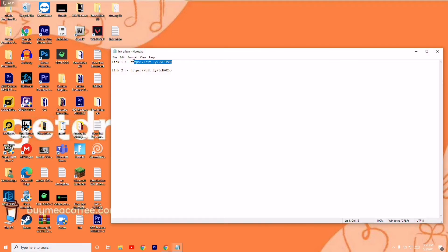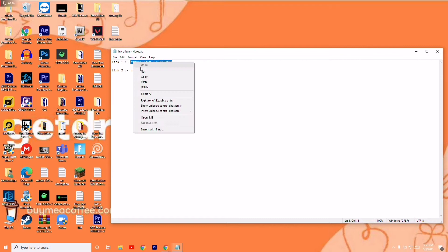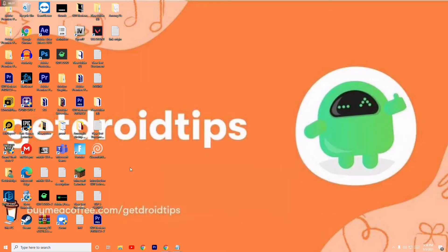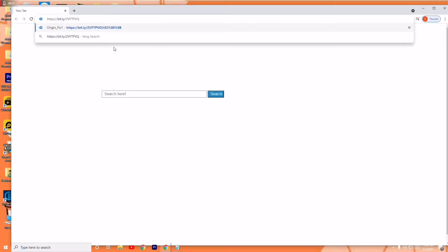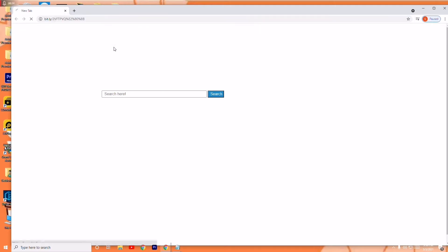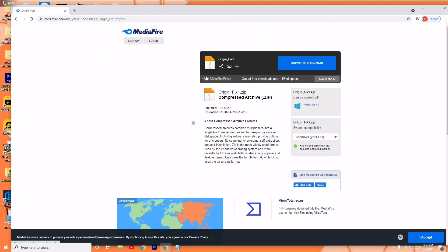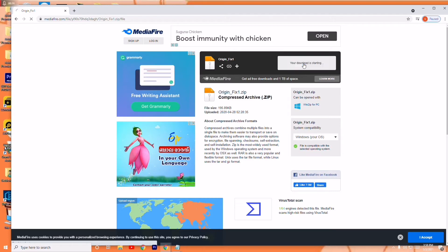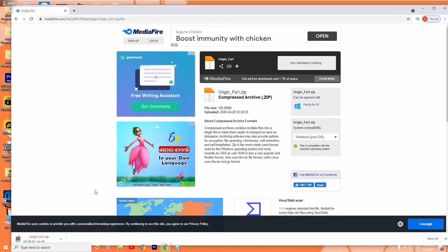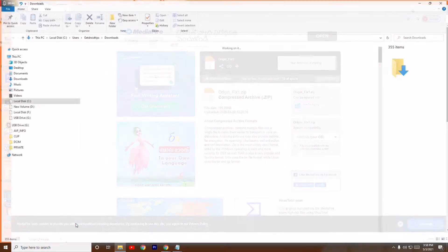First, copy and paste the first link into Google Chrome and press enter. From there, click on the download button to download the respective file, which is around 195 KB.